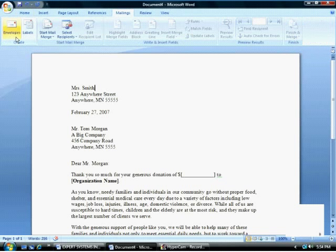The Envelopes command is found in the Mailings command tab. To ensure that the delivery address is placed in the address area of the Envelopes & Labels dialog box, select the address.